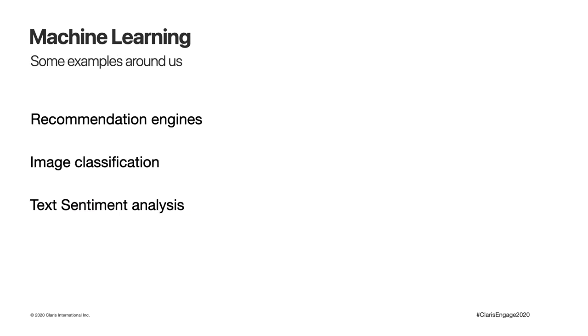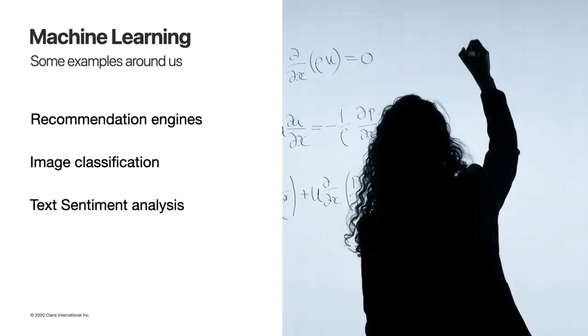When we pass a new input to our model, it will try to put it in one of those groups it discovered looking at those patterns. Some examples of machine learning that are all around us, built from data, include text recognition or maps, classification of images, recommendations on websites.